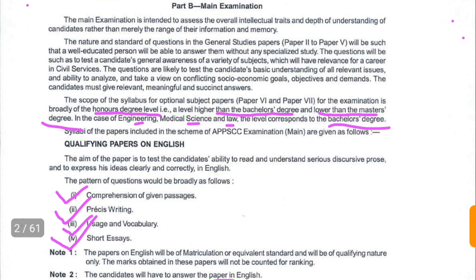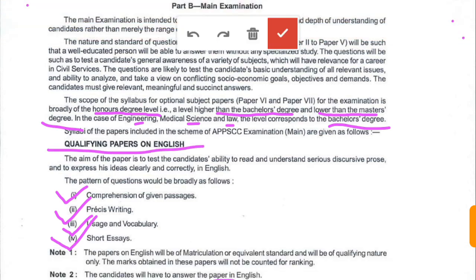The aim of the English paper is to test the candidate's ability to read and understand serious discursive prose and to express ideas clearly and correctly in English. The pattern of English paper is broadly as follows: comprehension of given passages, précis writing, usage and vocabulary, and short essay. This paper will be of matriculation or equivalent standard and the candidate must answer the paper in English only.